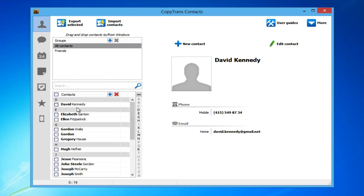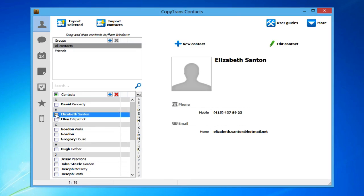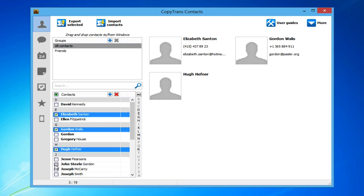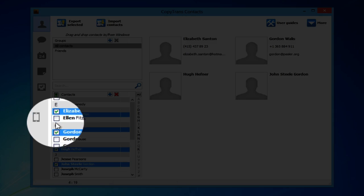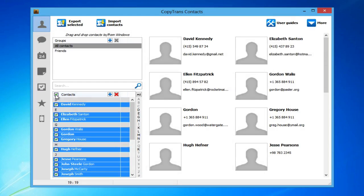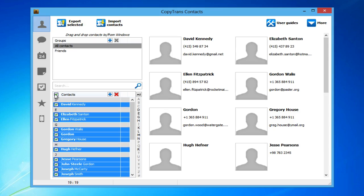Select all the contacts you wish to transfer by checking the checkboxes next to each contact. If you wish to select all contacts, check the box next to contacts. Once all of the contacts you wish to transfer are selected, click the Export Selected button.